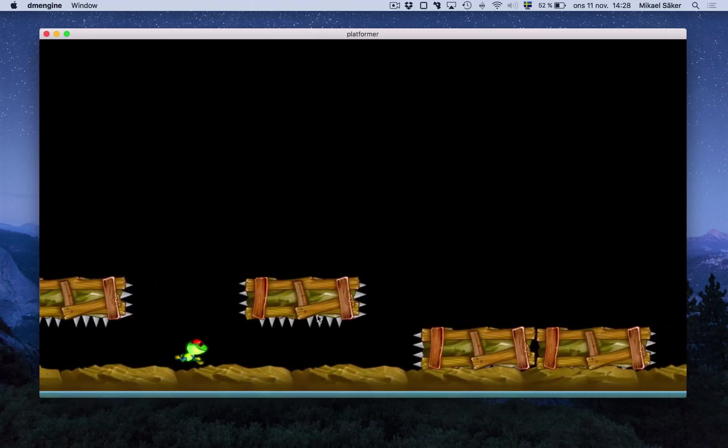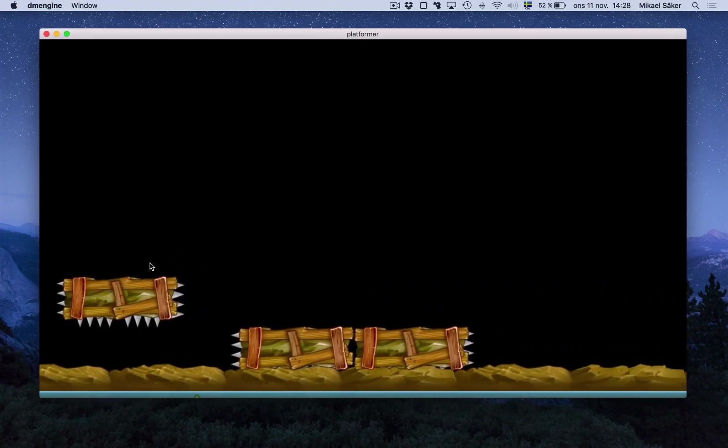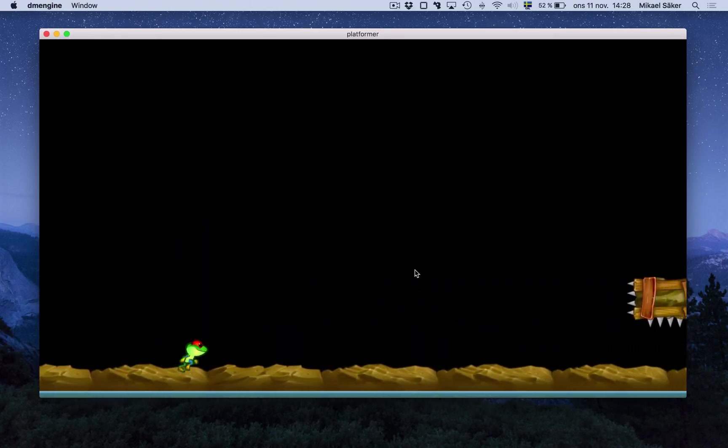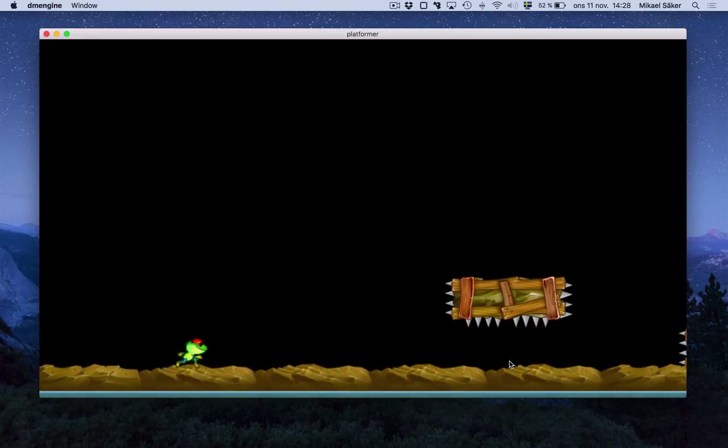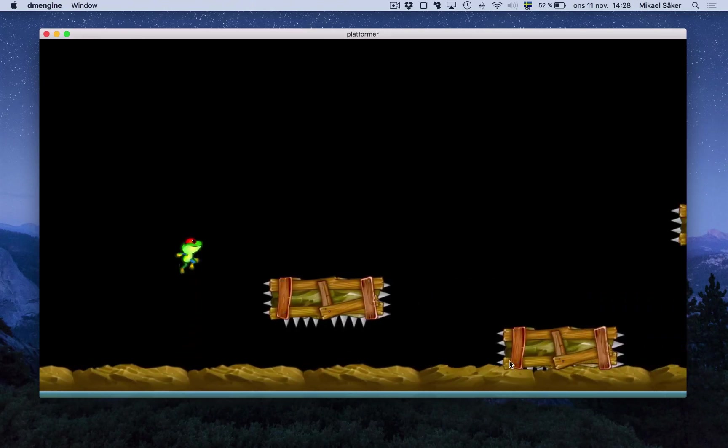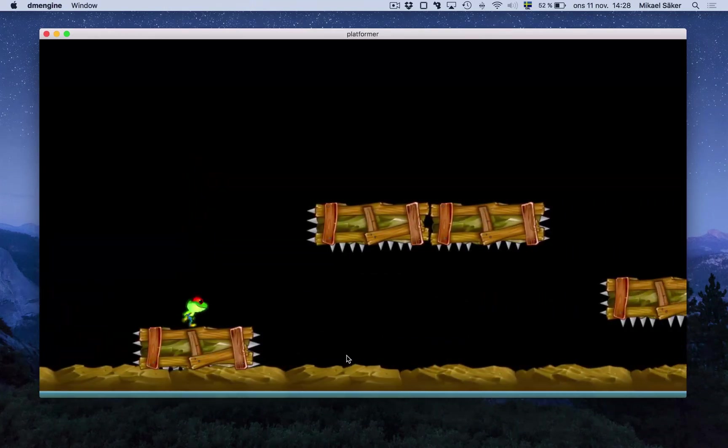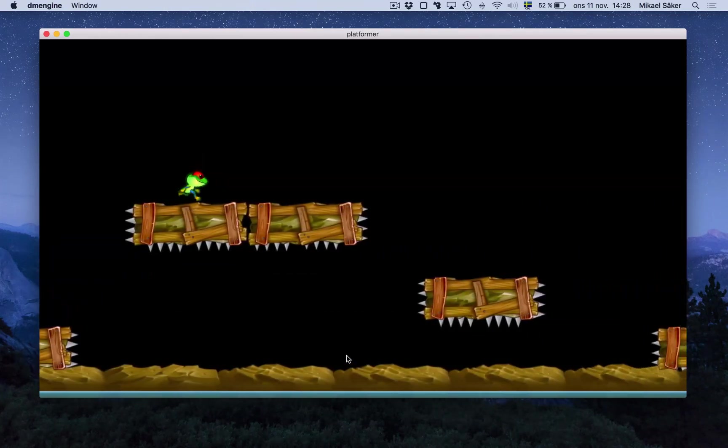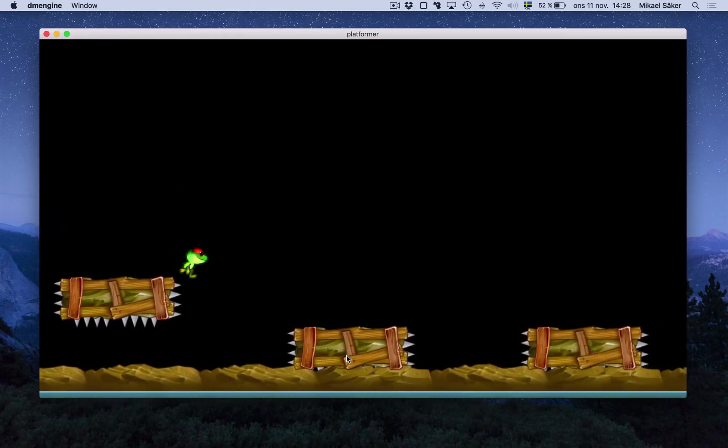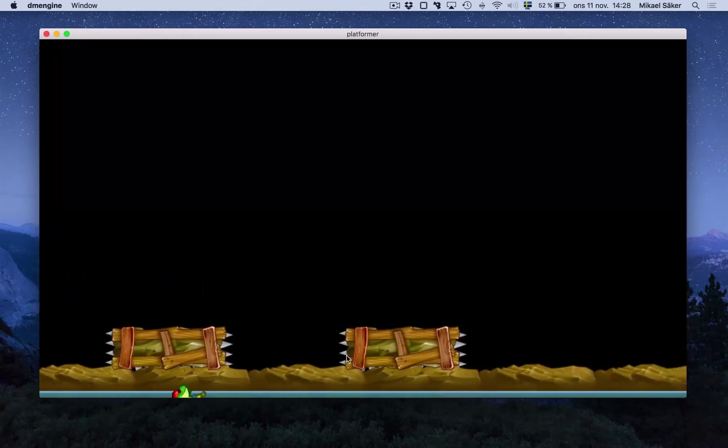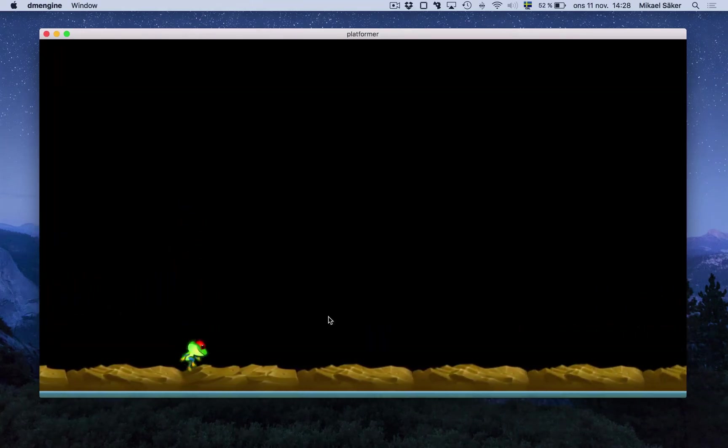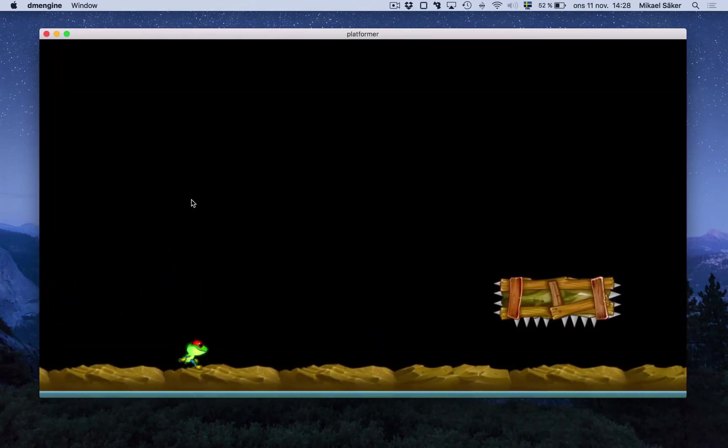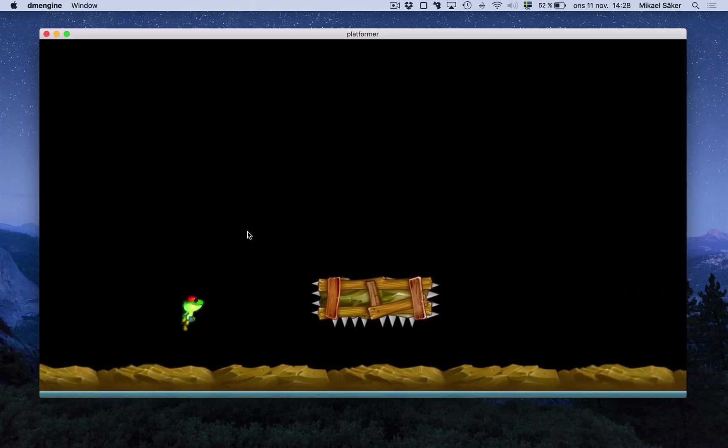And now if I die, plop, everything goes away just like it should. So now we have a much nicer game loop here where the whole level resets and not only the frog.